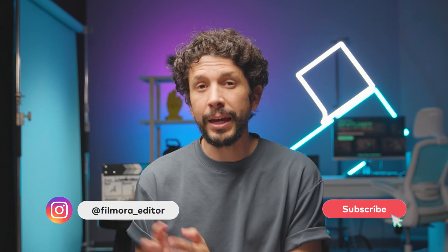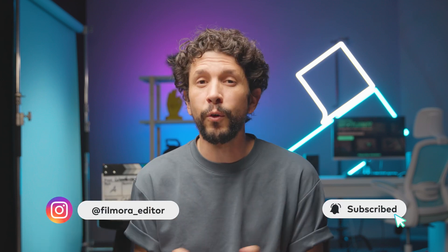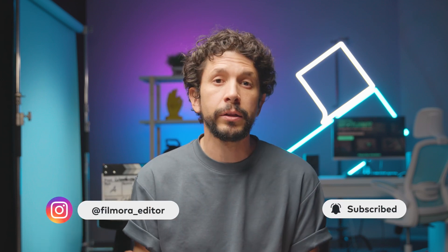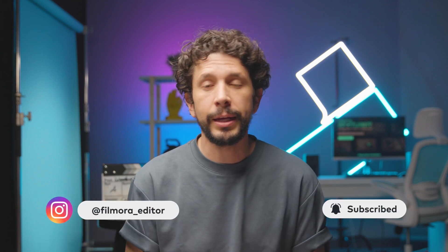So yeah, that's the list of the new updates in Filmora 13.5. Let us know which tool, which feature would you like to use the most, and don't forget to like and subscribe for more videos on the channel. Keep creating and I'll see you next time.